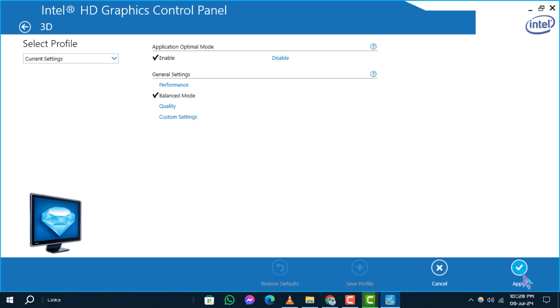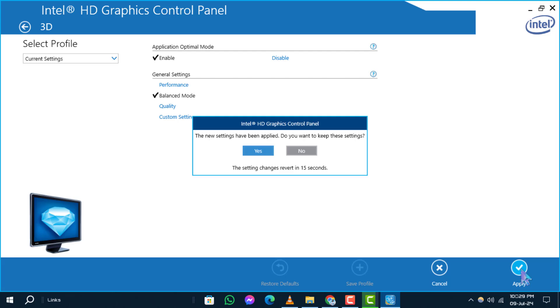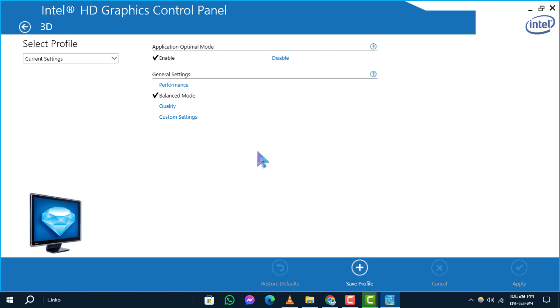Step 4. After restoring defaults, click on Apply to save the changes. If prompted, confirm by clicking Yes to complete the reset process.